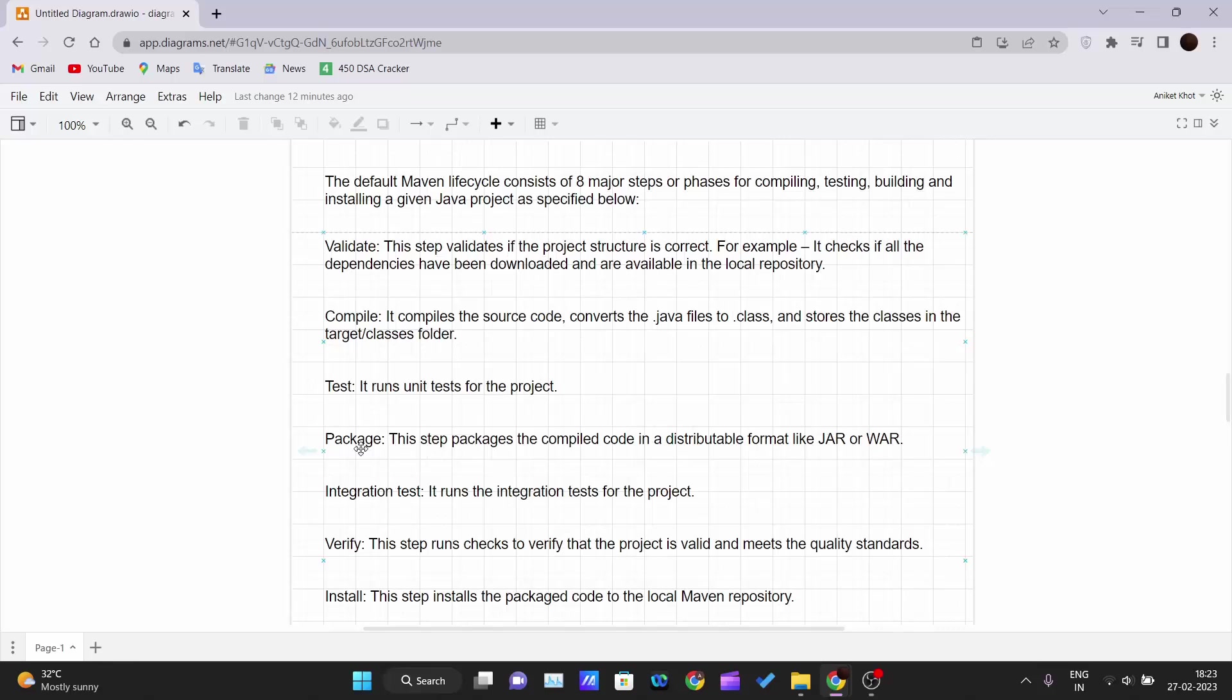Package - this step packages the compiled code in a distributable format like JAR or WAR.